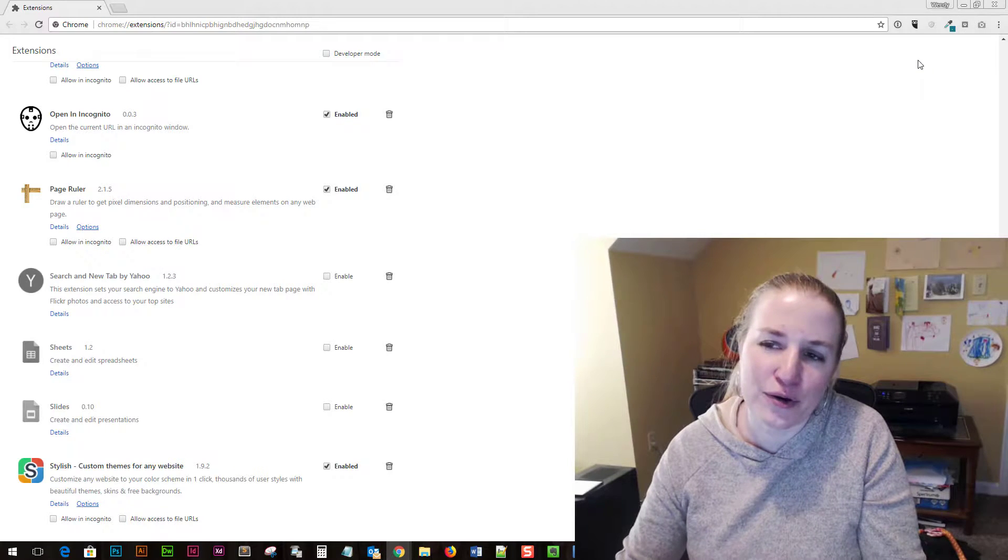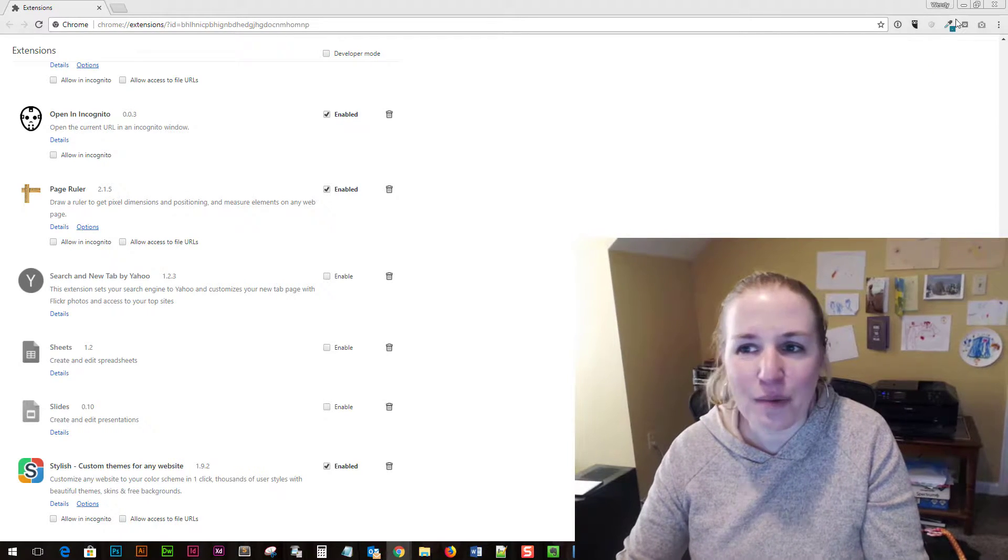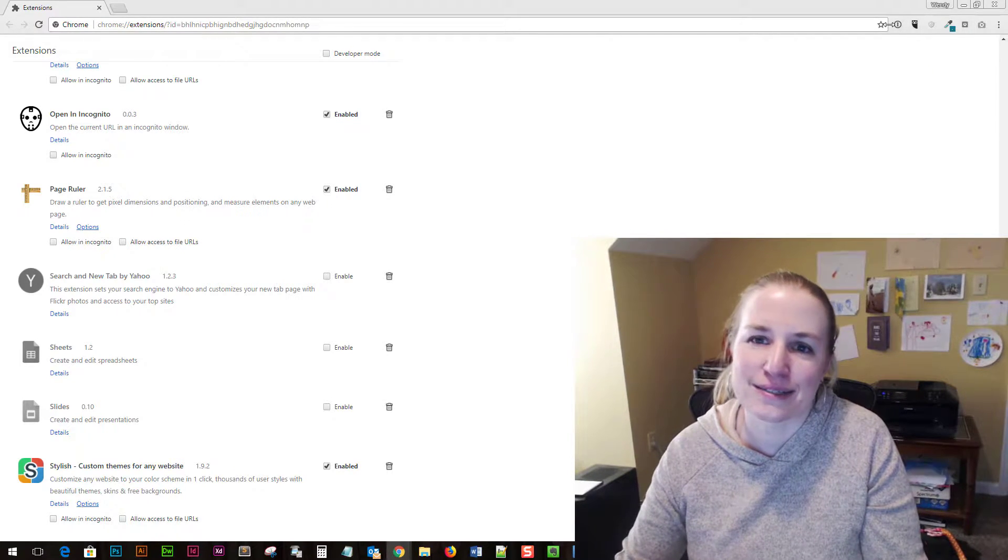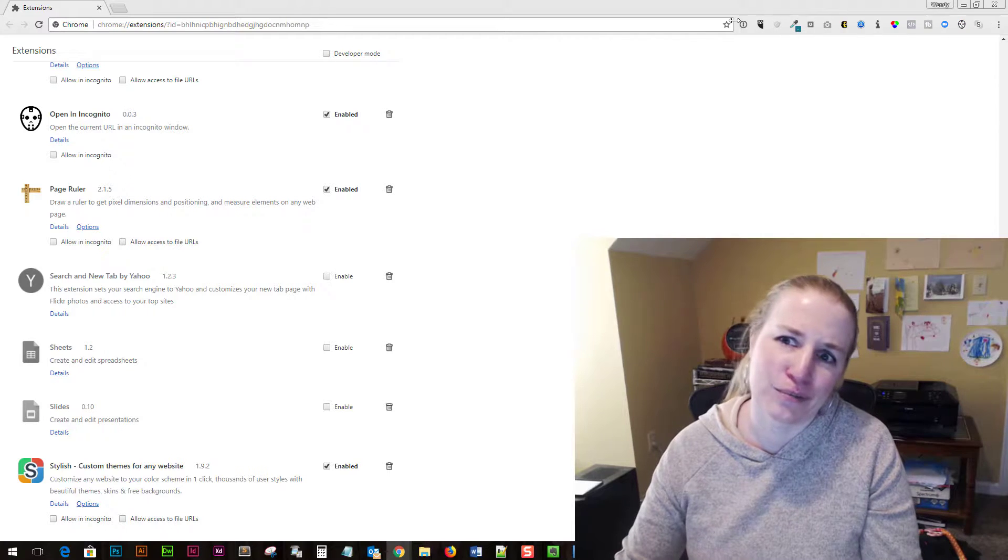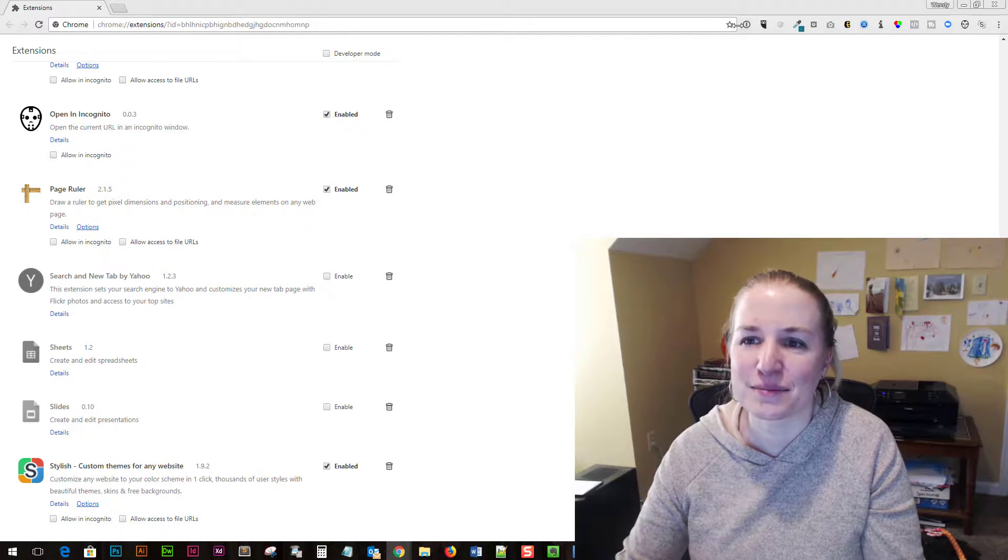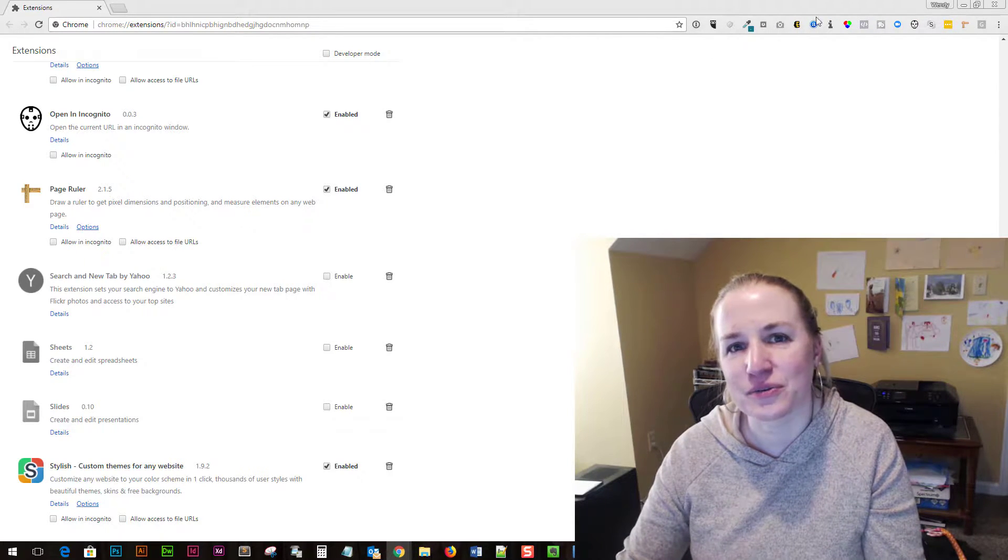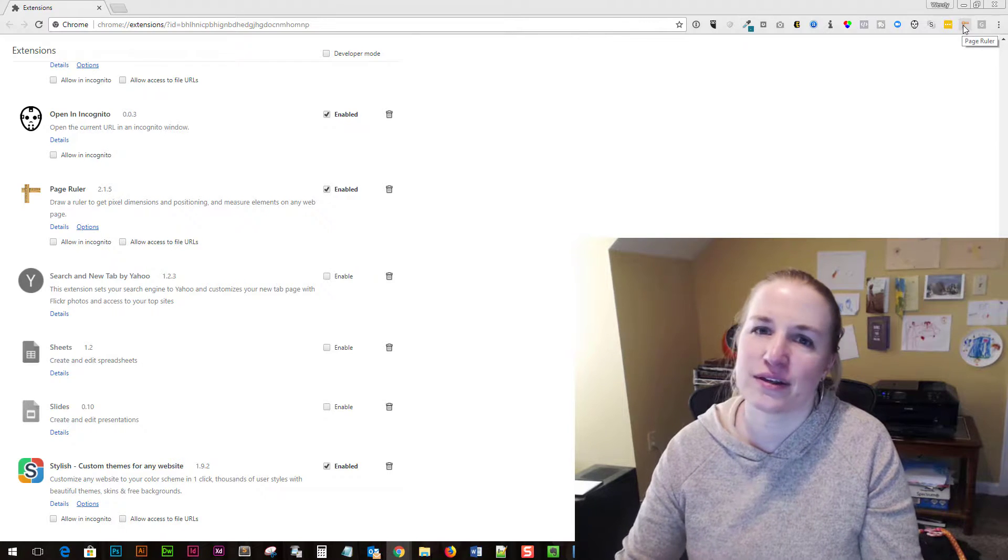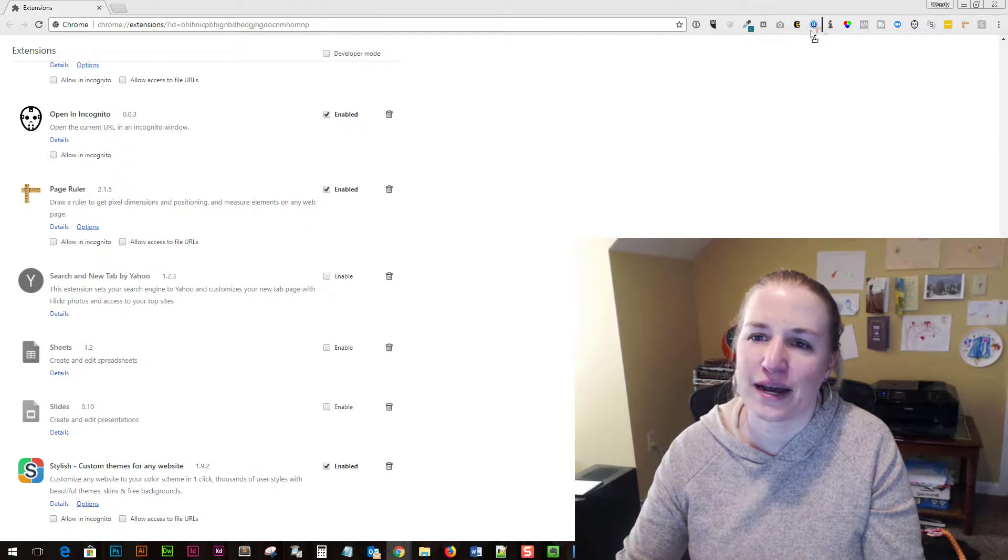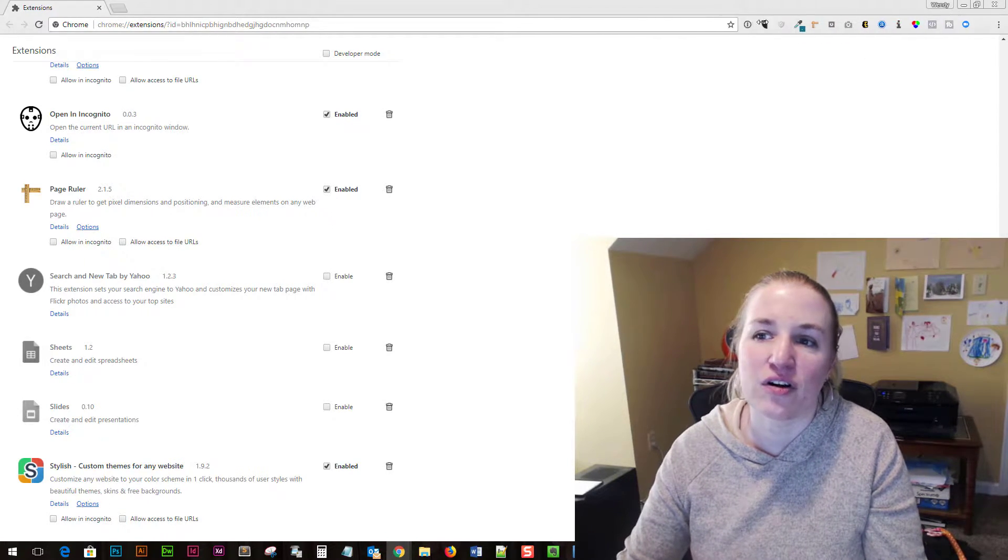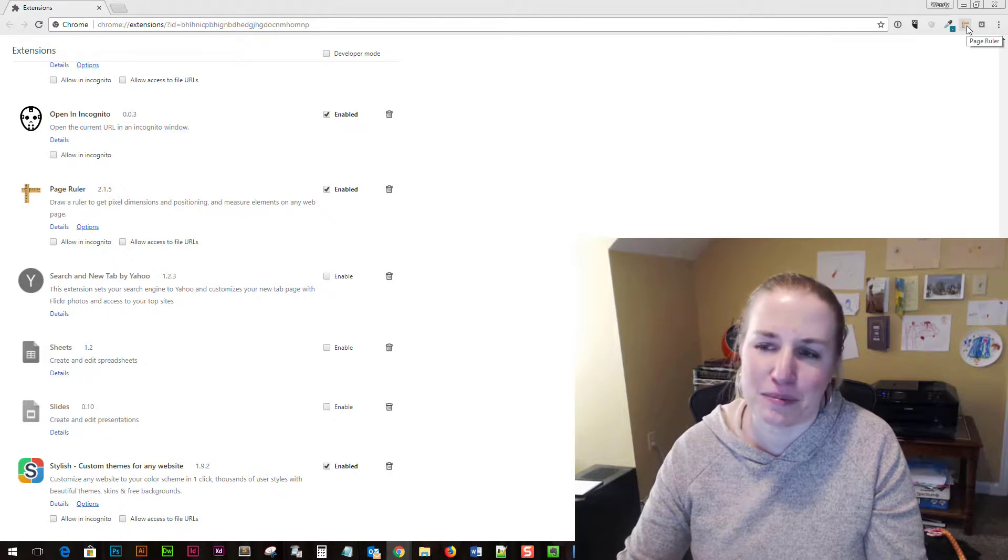So the way that you get the extensions to show up here is you see this little arrow and you move it over. In some cases I have a lot of extensions installed so we have to go all the way out. There it is right there. I can just move it over and now it's there and I don't have to have all these showing.